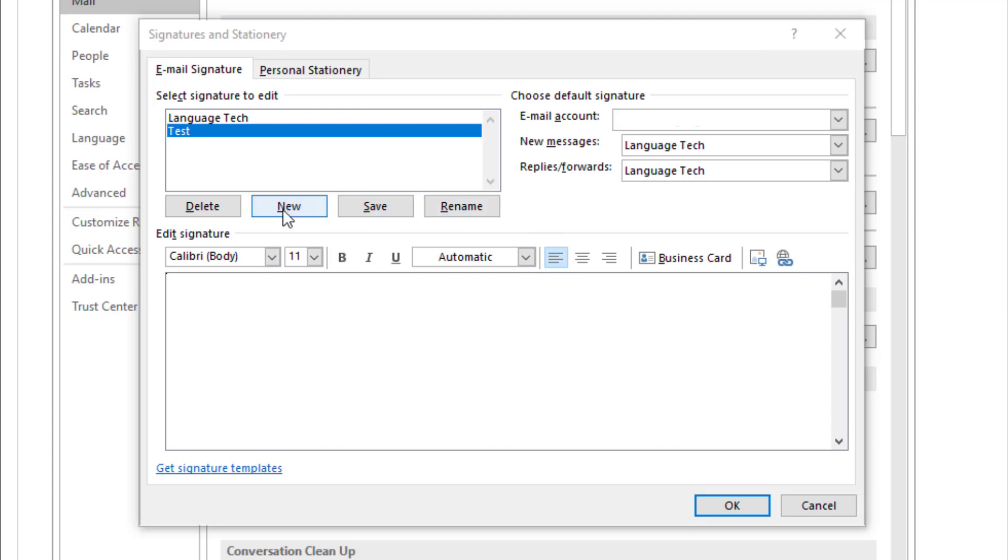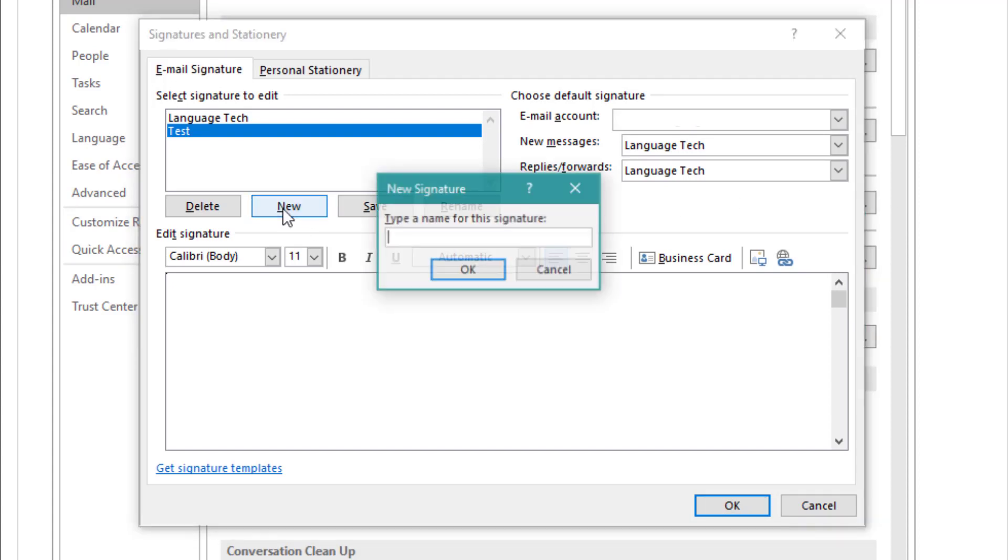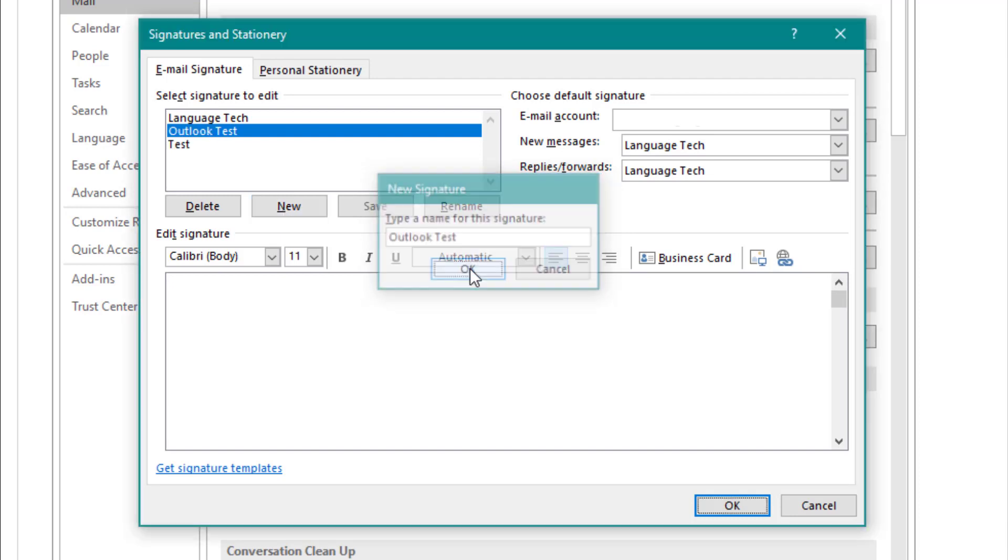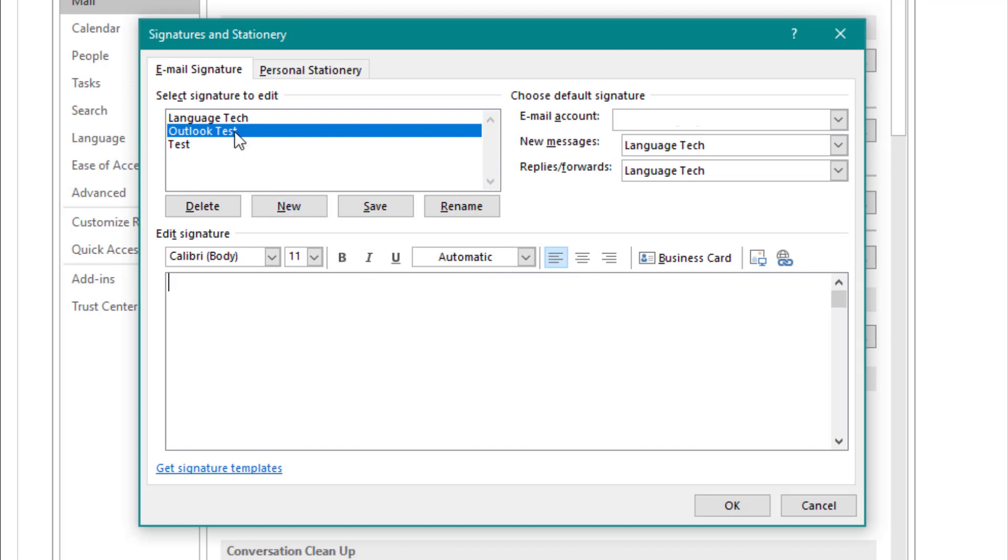From the pop-up, you'll want to select New and type in the name for your signature. From here you can type or copy and paste the information that you want to include.